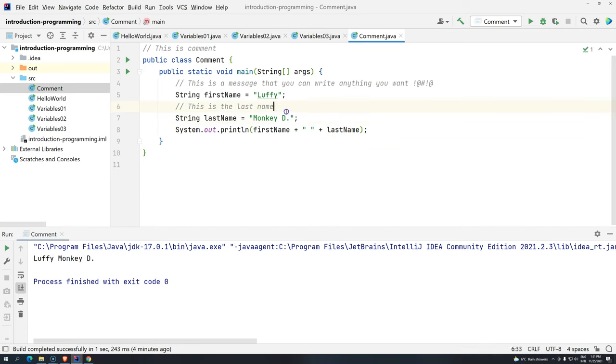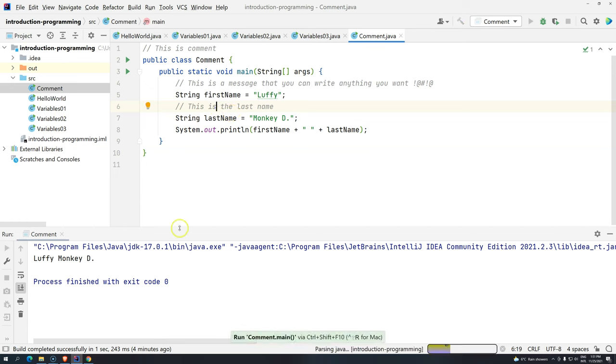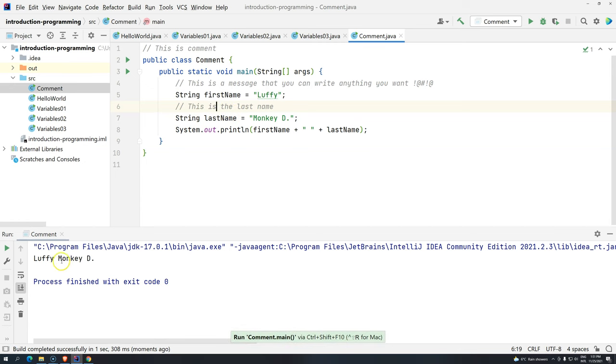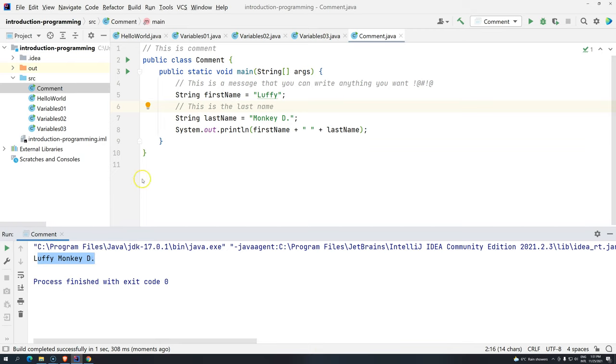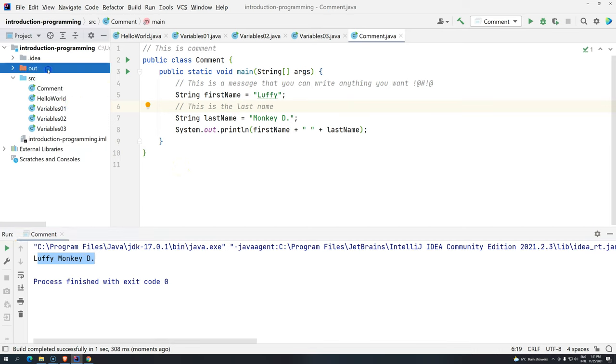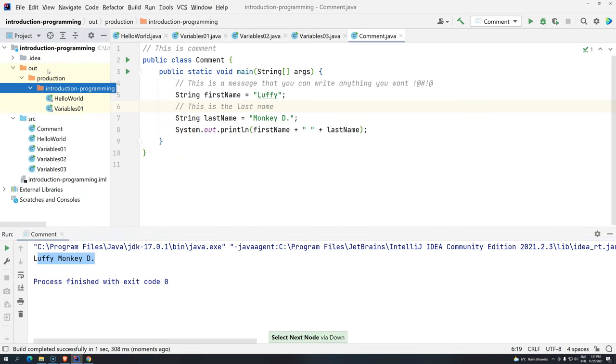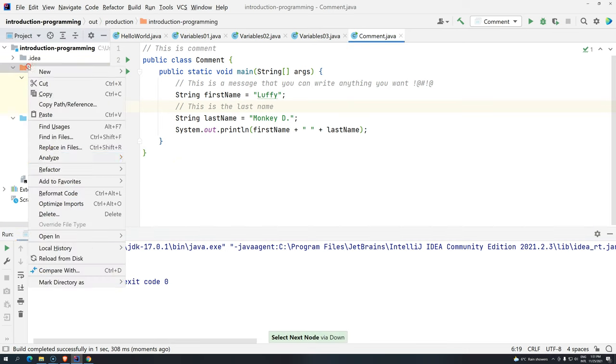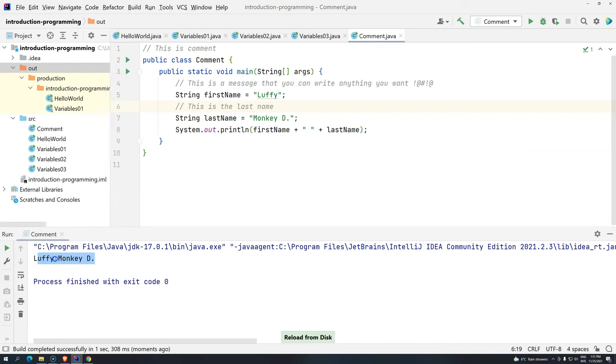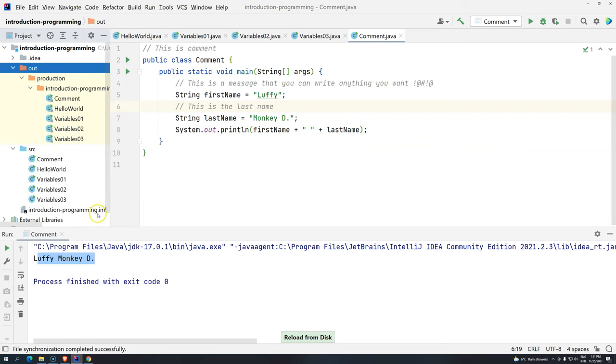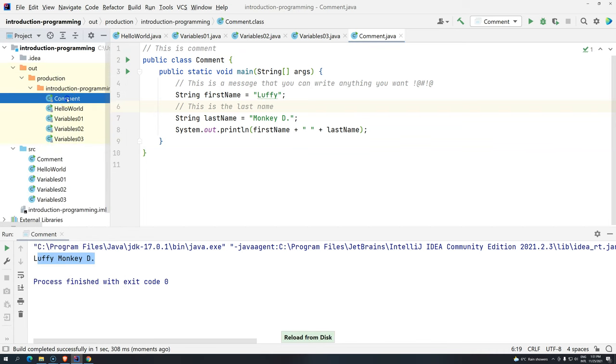Okay. So, if we execute this, you will notice that it didn't change anything. Now, go to your out and if you see only two, just right click and you have here reload from disk. Now, if you open here...